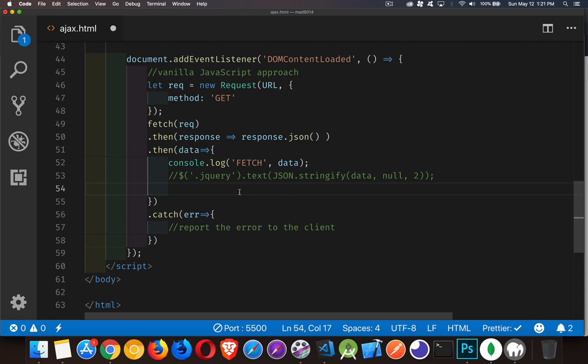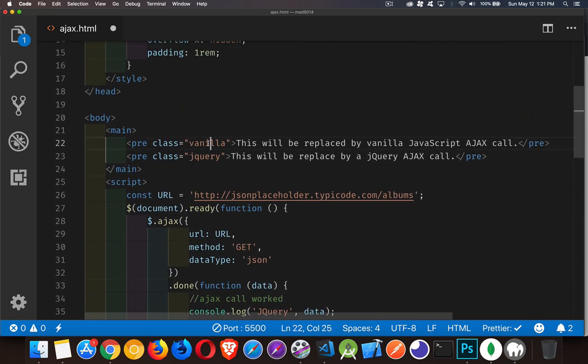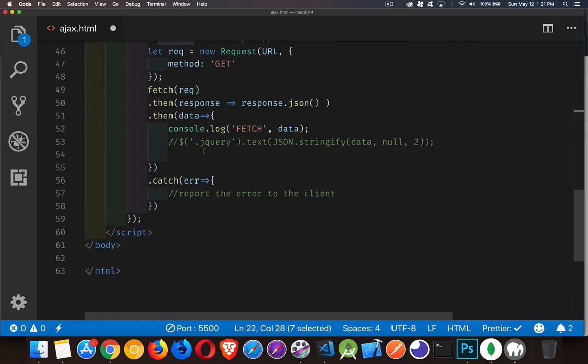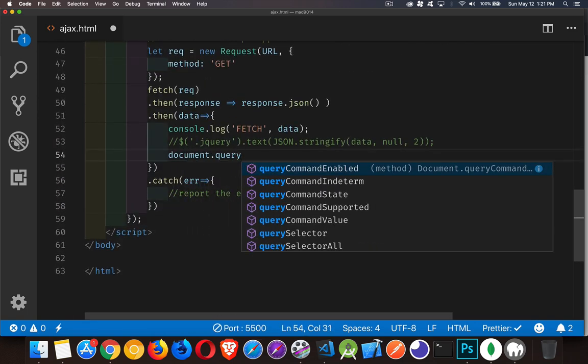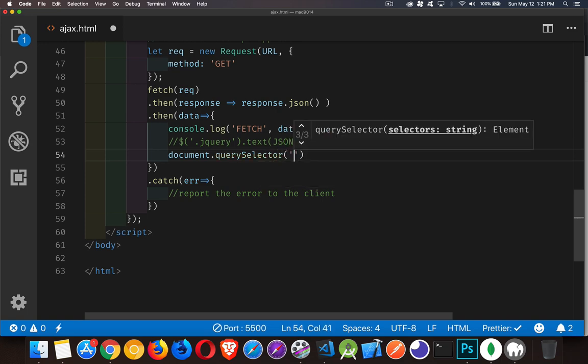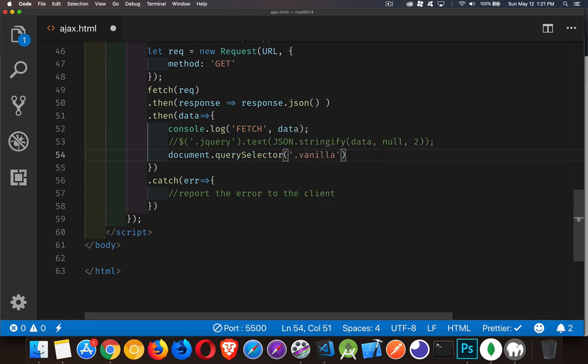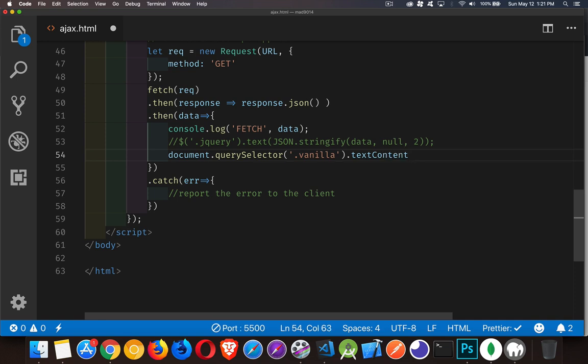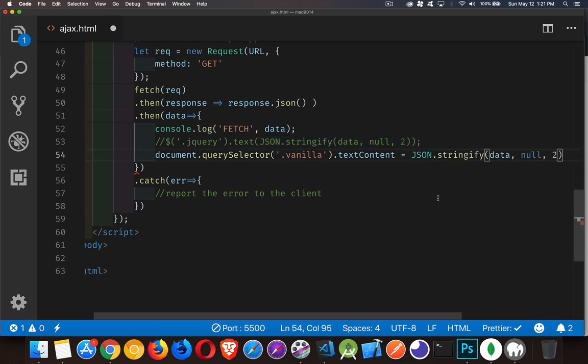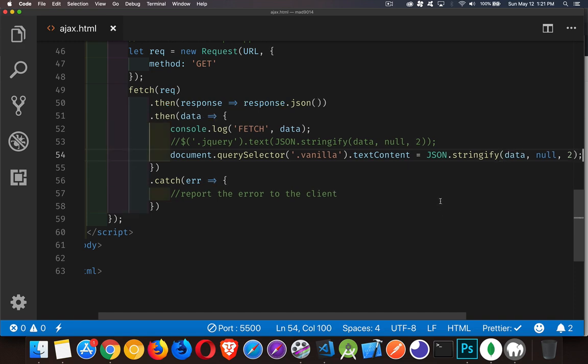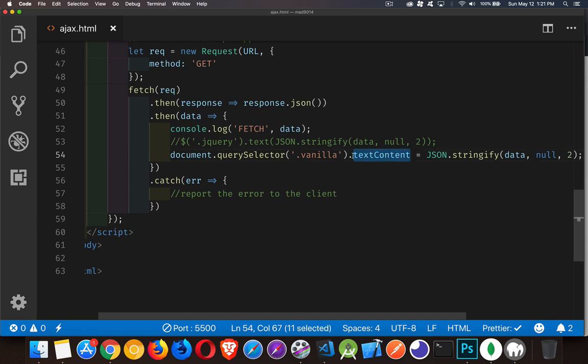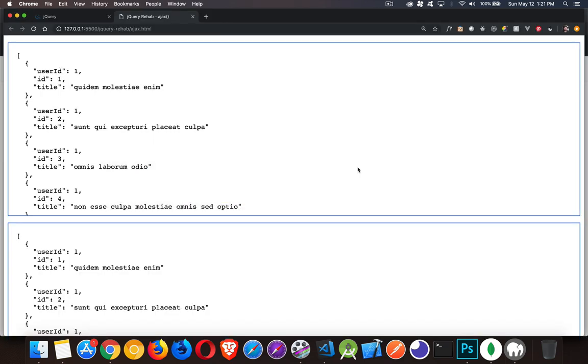Instead of doing this, we're going to target the one that's called vanilla. If we look up here, it's got the class name vanilla. So document.querySelector vanilla. And we're going to be setting its text content property equal to this. So this was the part that wasn't jQuery. So we just take the same thing, just like that. There we go. Now we are going to take the data that came back from the fetch request, format it, and set it as the text content for this other container. So let's go take a look.